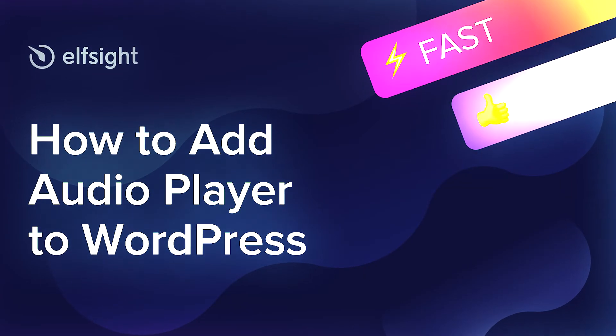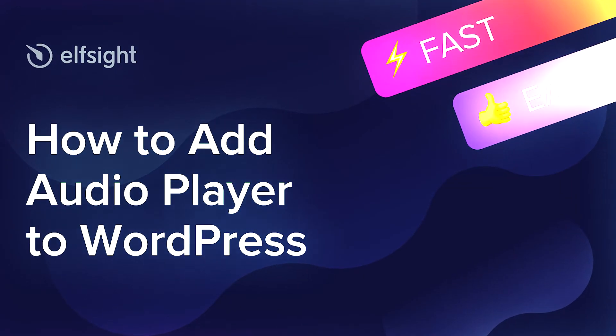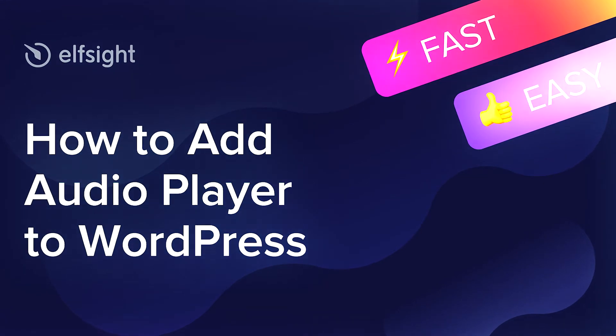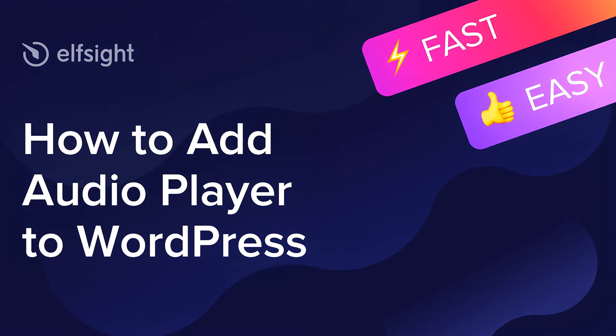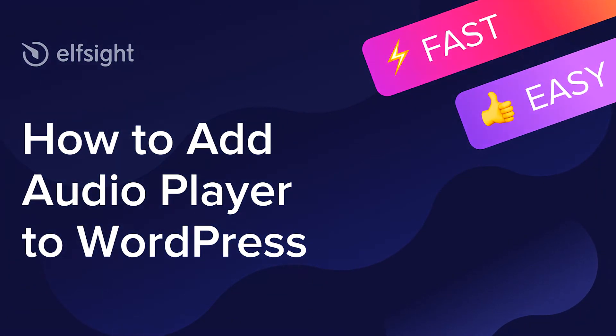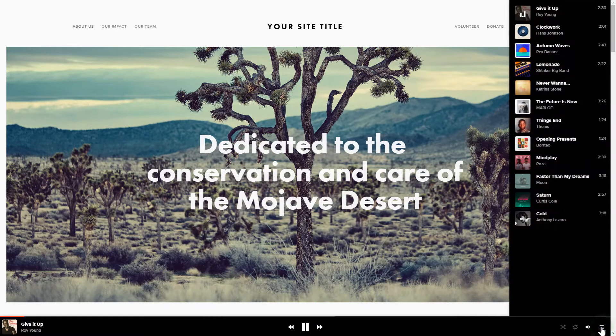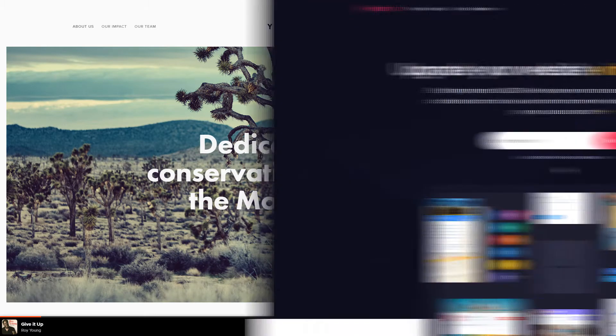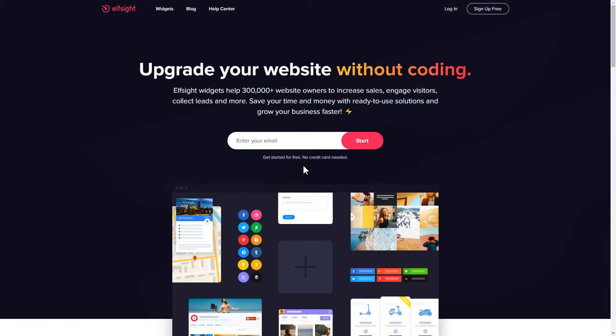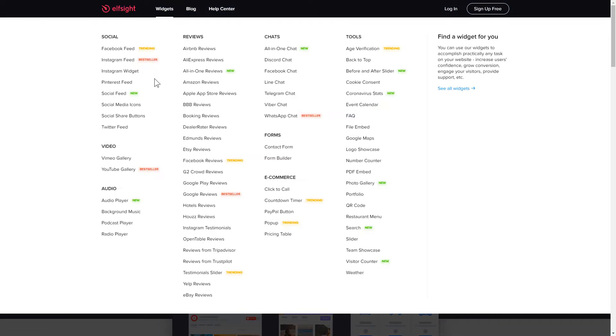Hello everybody, this is Maggie from Elfsight. In this guide, I'm going to show you how to add Audio Player to your website. It's only going to take 2 minutes and you don't need any specific skills to do it. First of all, let's go to Elfsight.com and choose the Audio Player widget in the menu list.